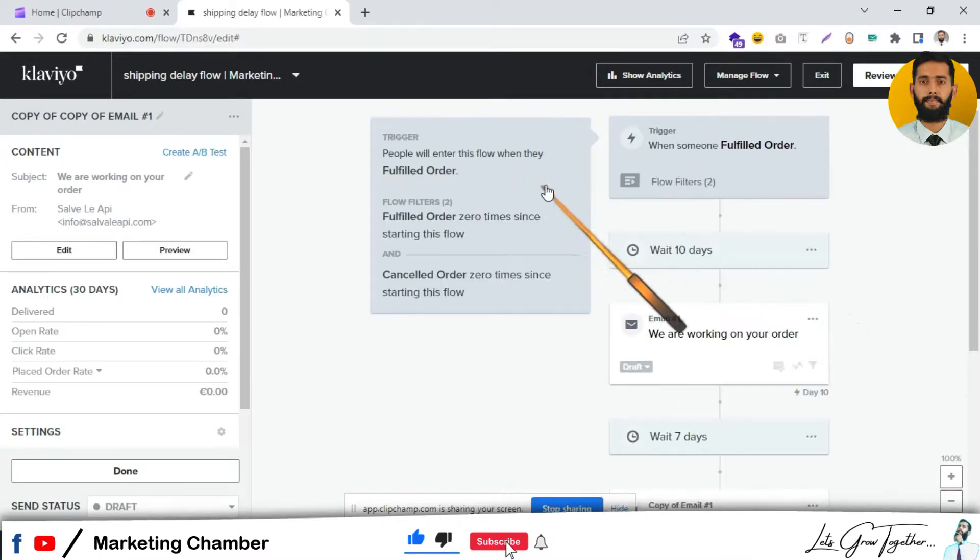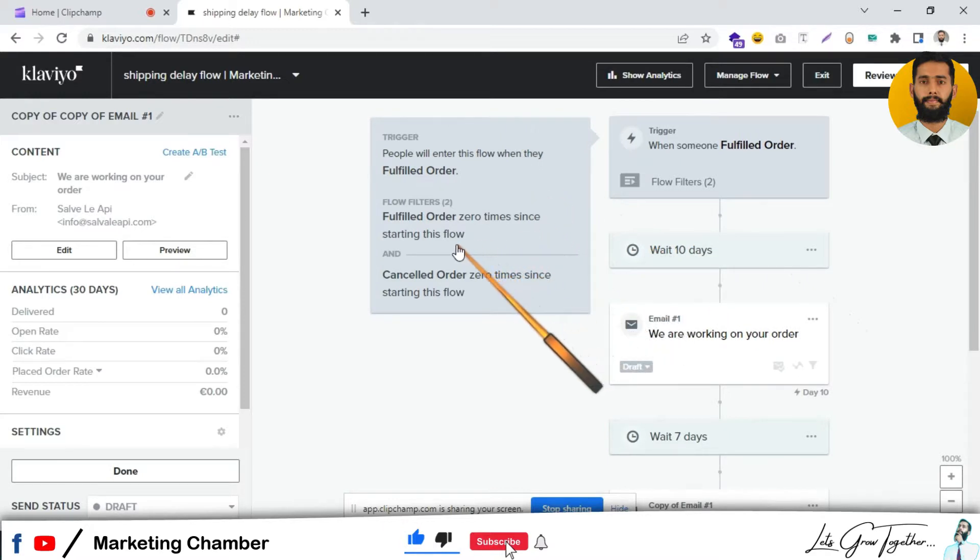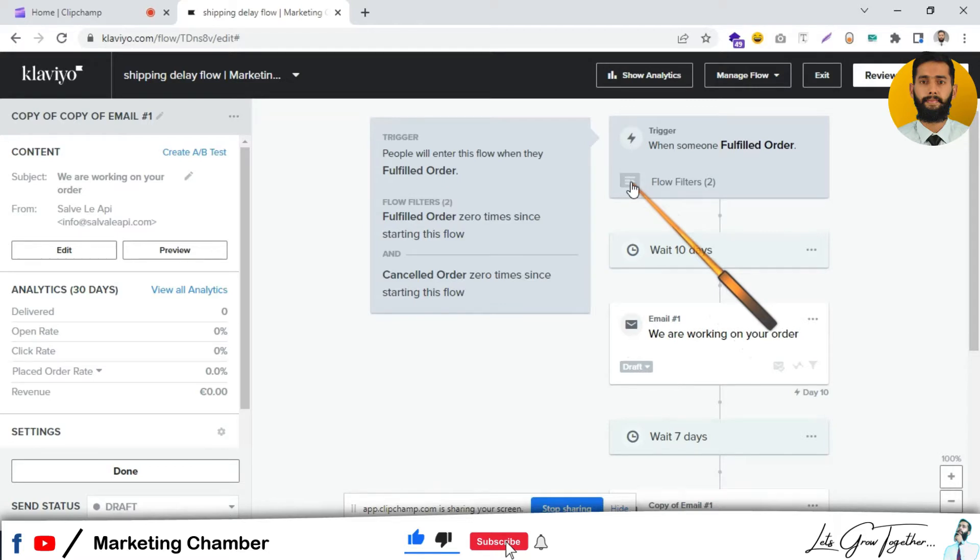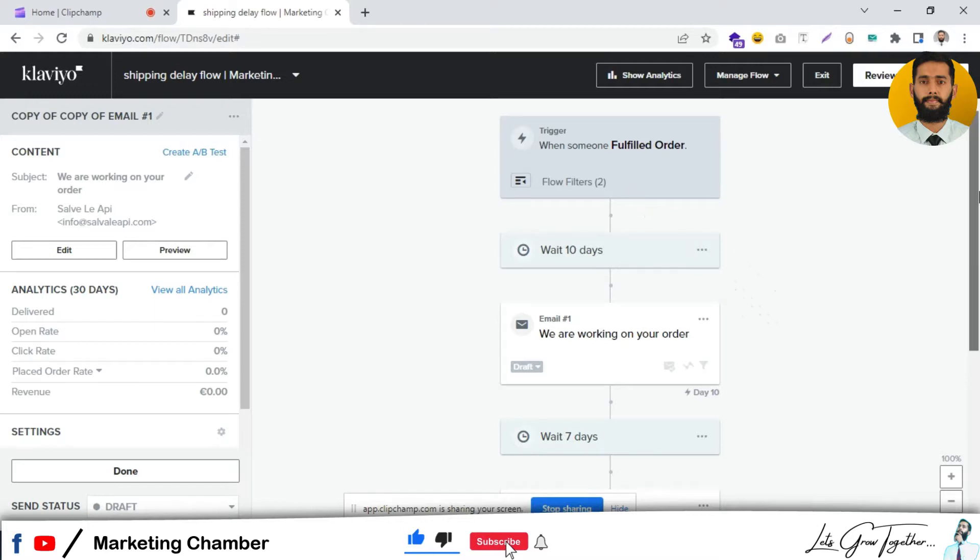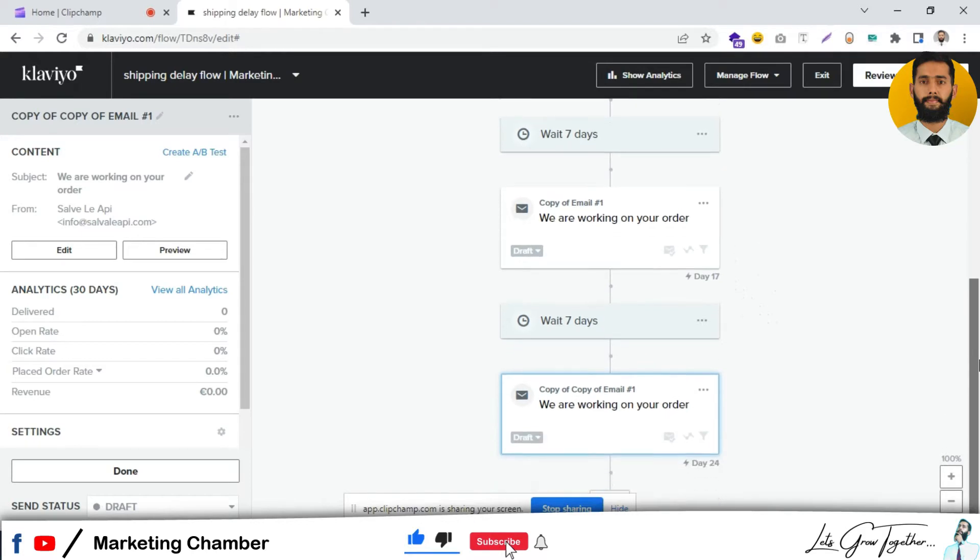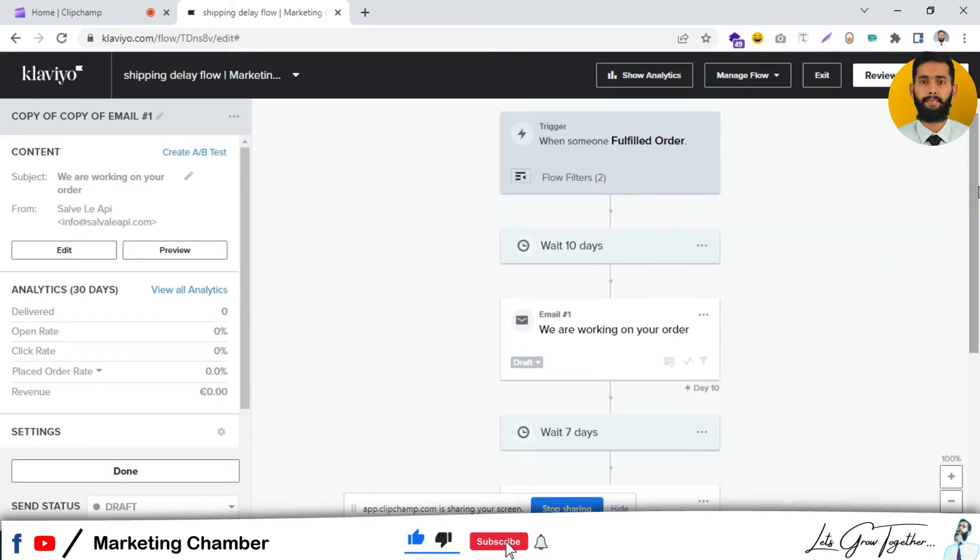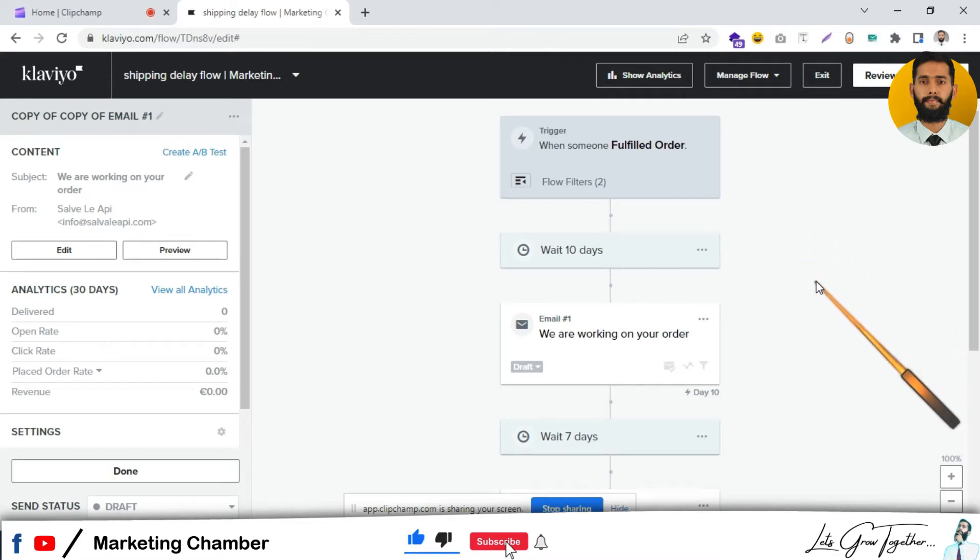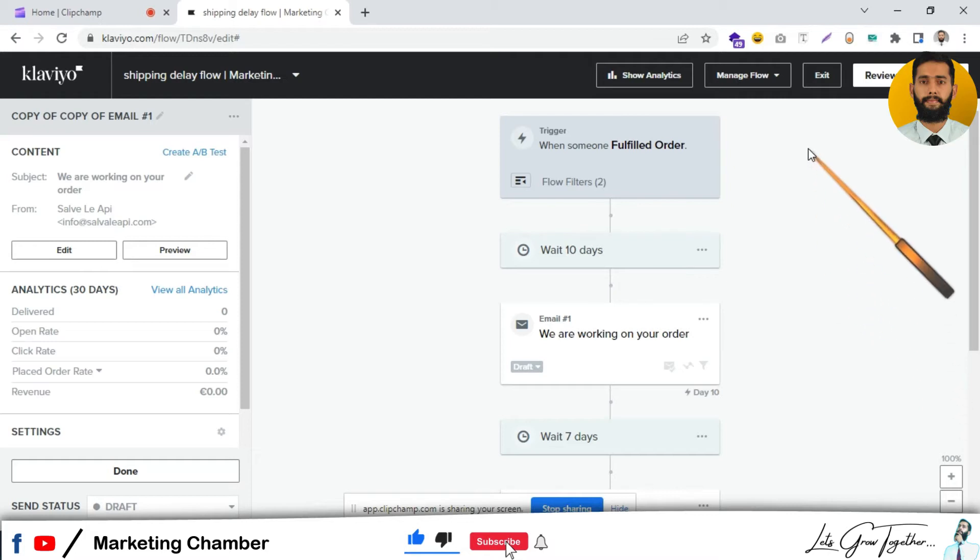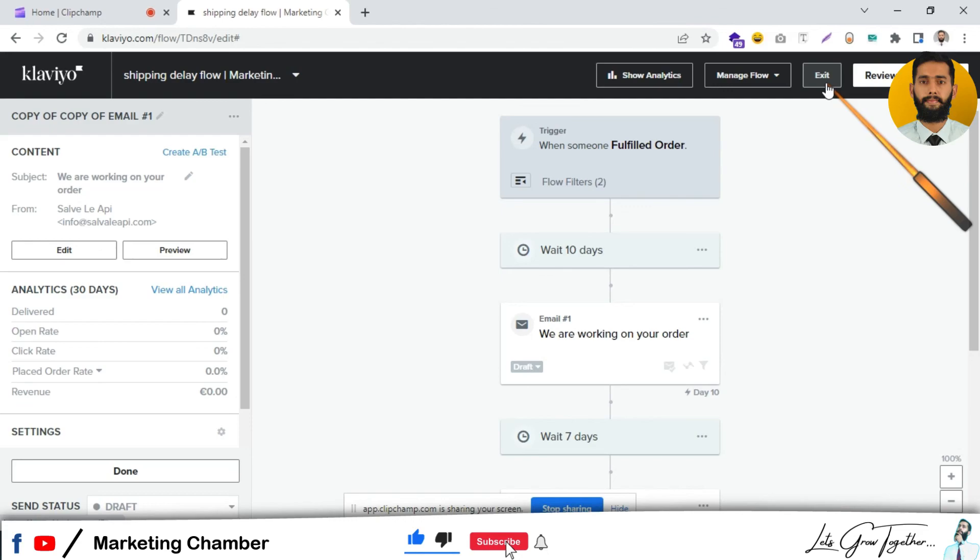If someone fulfills the order or cancels the order during the flow or before the flow, that person will be skipped. If someone is not fulfilling the order for a long time, the emails will go one by one to keep them engaged so they feel the brand is working on their order. I hope you understand. If you have any questions, feel free to reach out to me via the email in the description. If you haven't subscribed to my channel, please do subscribe. Stay tuned and stay happy. Thank you.